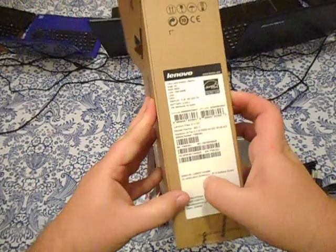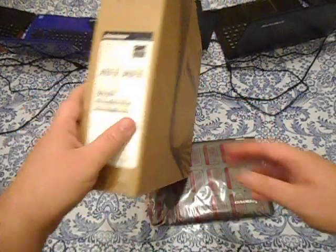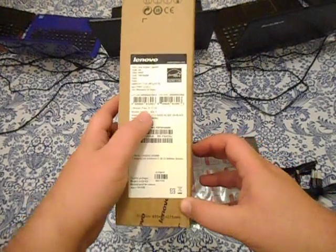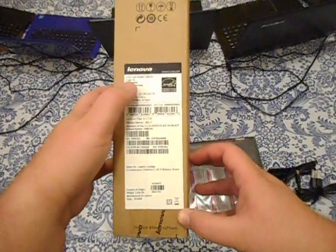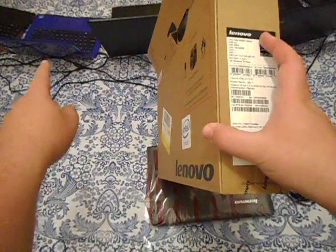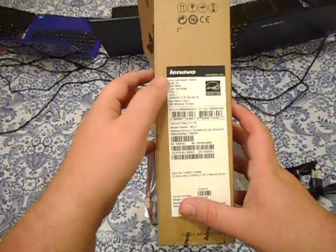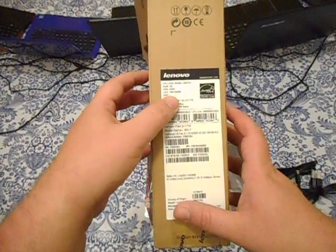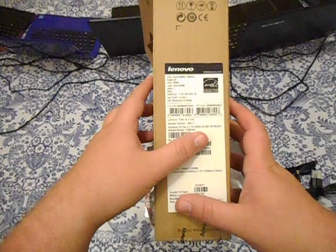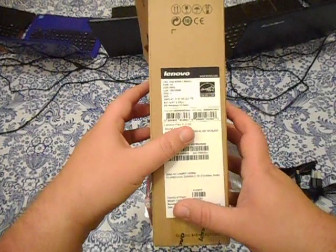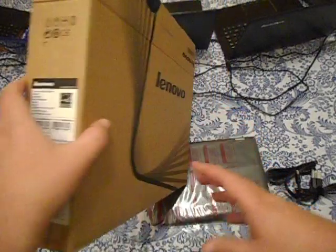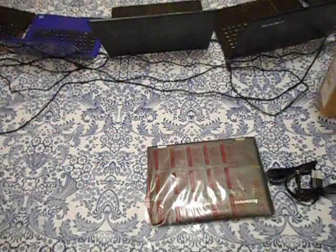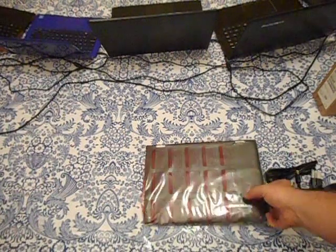This happens to be a Lenovo Flex. It's got a Celeron 3050, which is the same processor that's in that blue laptop. It's got four gigs of RAM, a 500 gig hard drive. It has an 11.6 inch screen and a two cell battery. And it was about 250 bucks, so it was a really good deal.